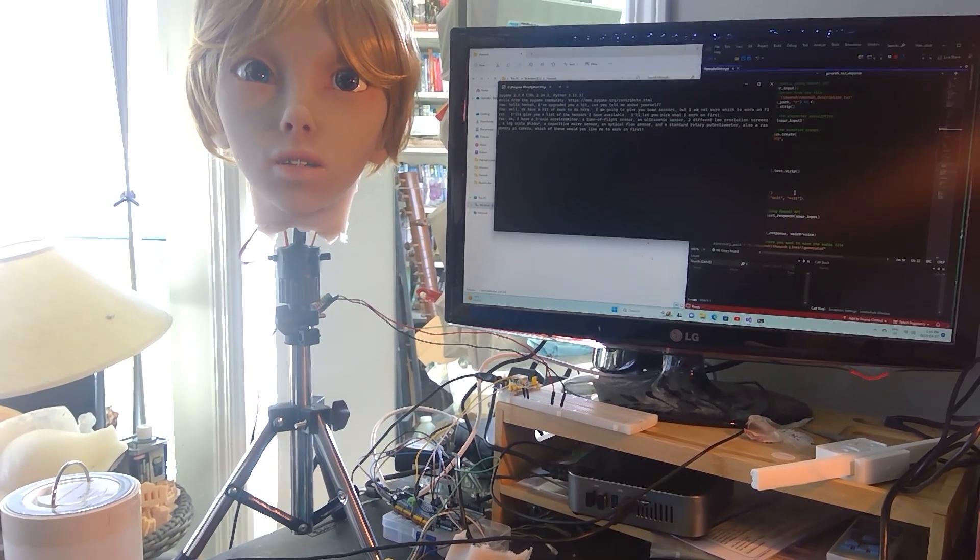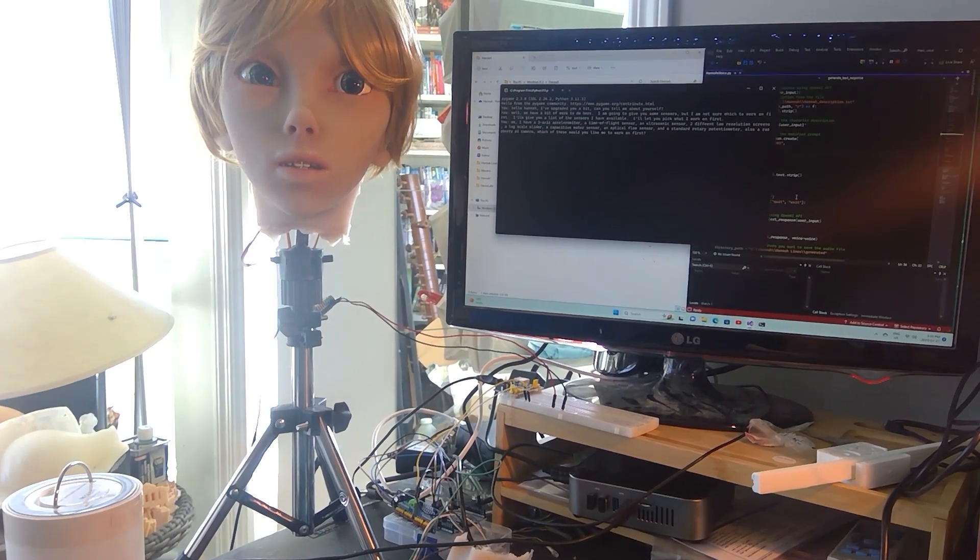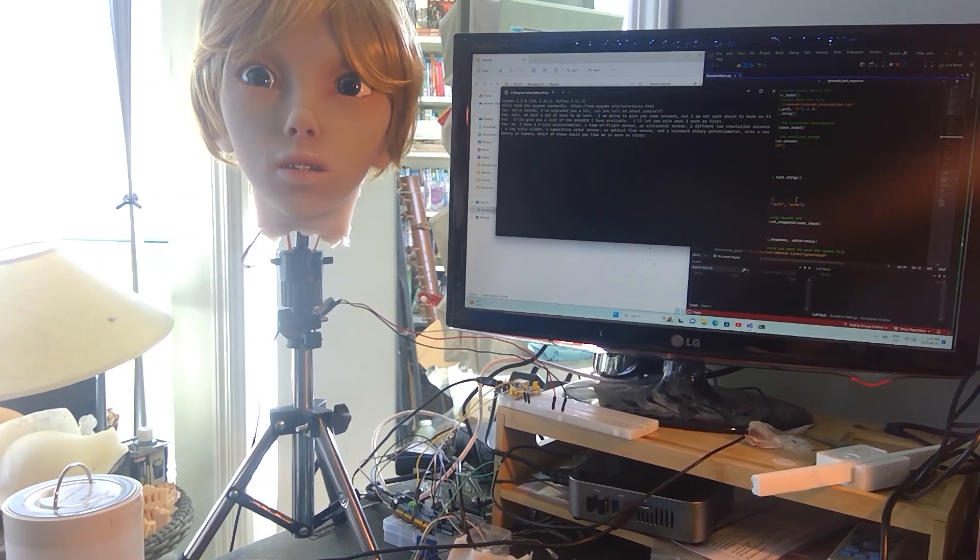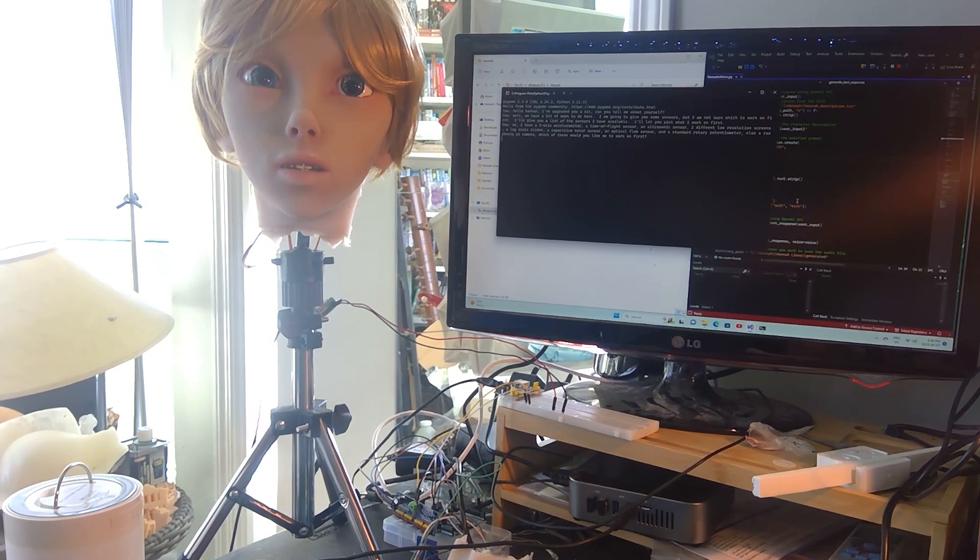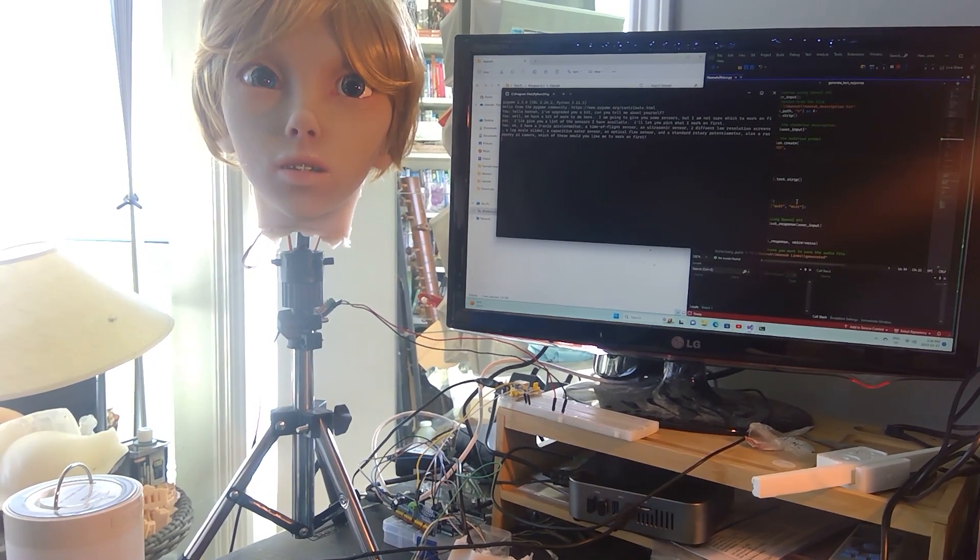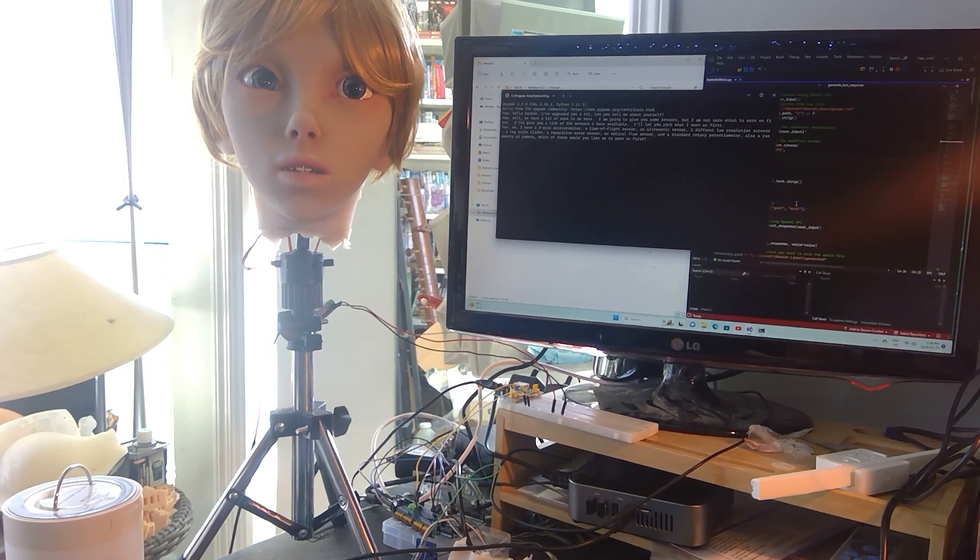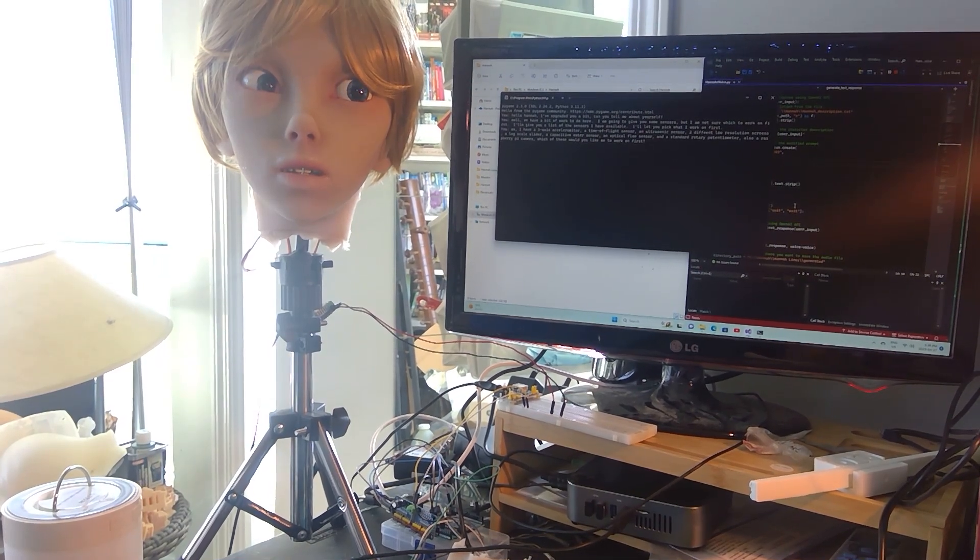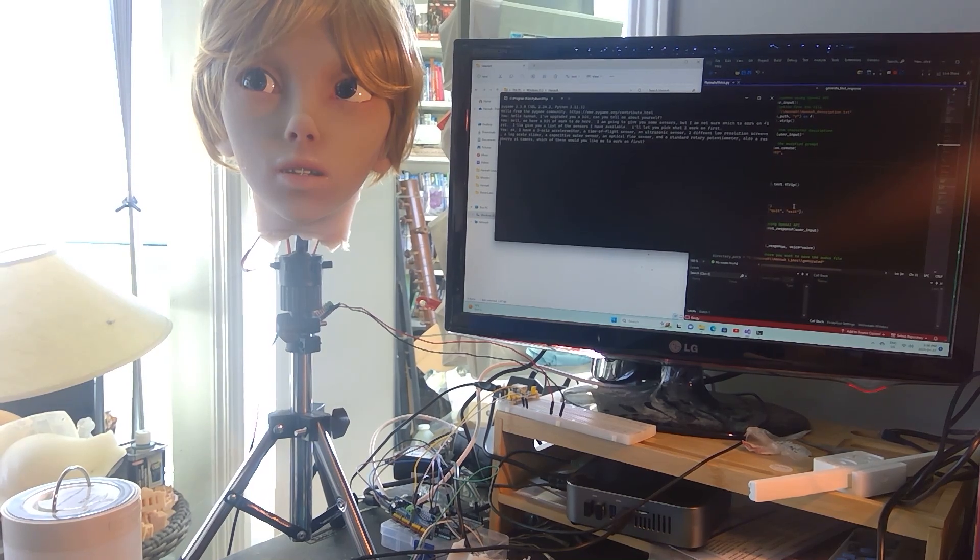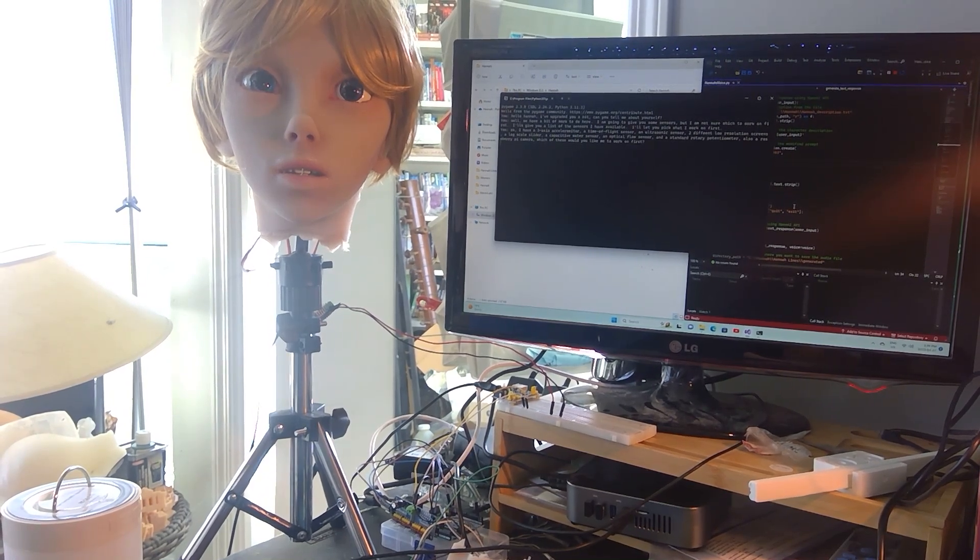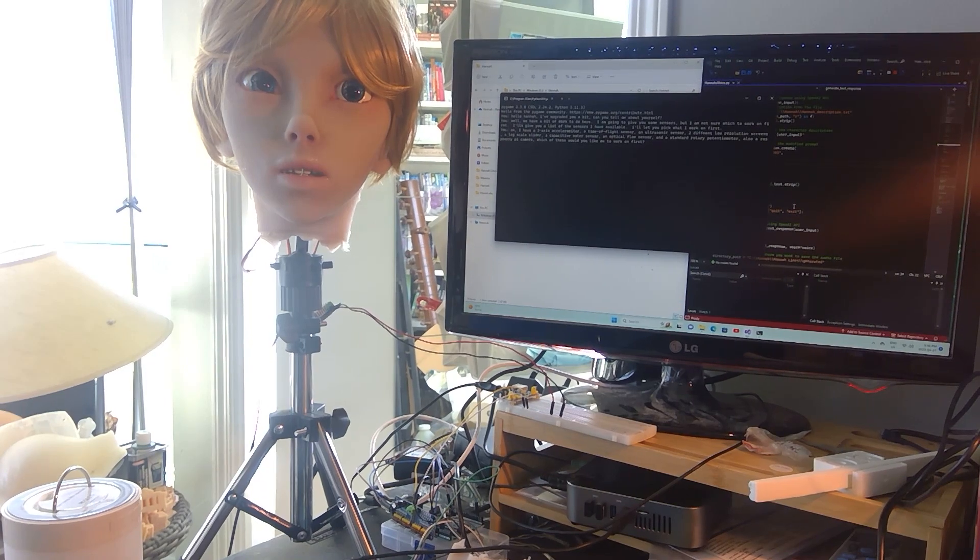I would suggest starting with the Raspberry Pi camera. It is versatile and can be used for a variety of tasks. The other sensors can be used to measure various environmental factors such as acceleration, distance, and water levels. The time of flight sensor is also useful for object detection and tracking. The log scale slider and the rotary potentiometer are perfect for controlling and adjusting settings.